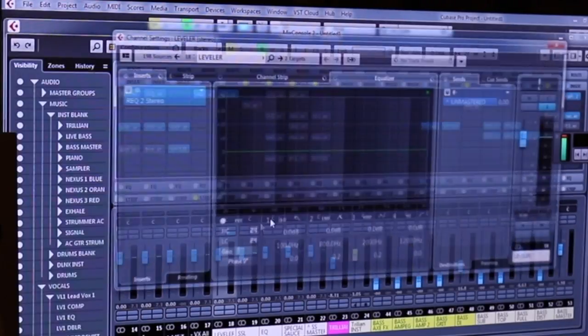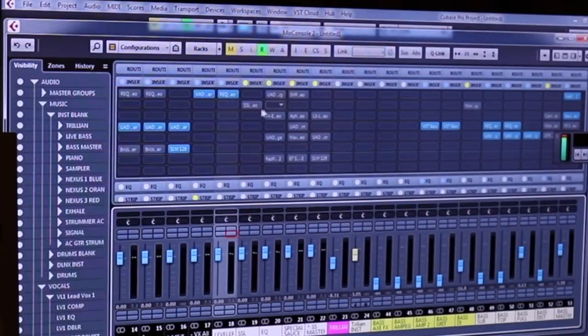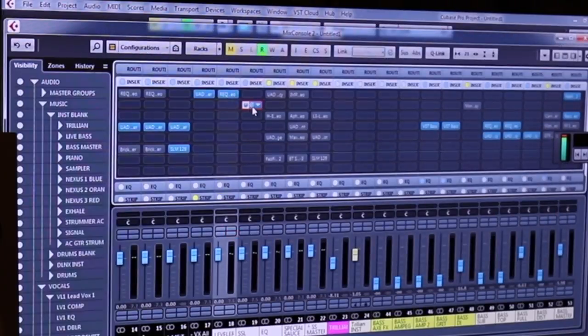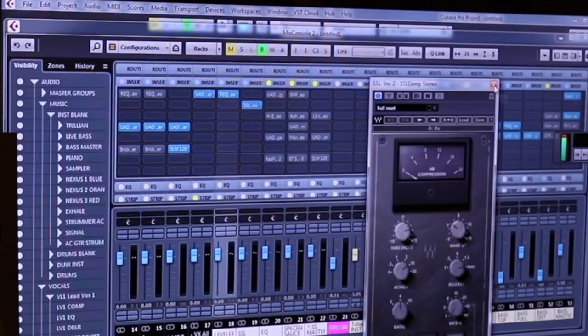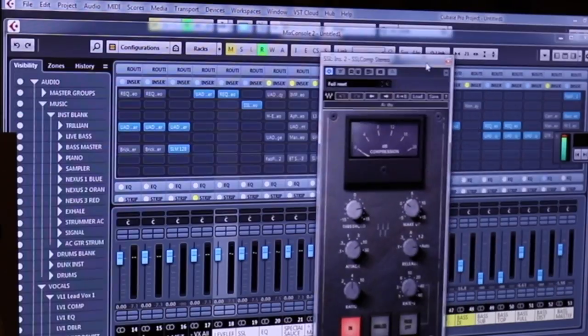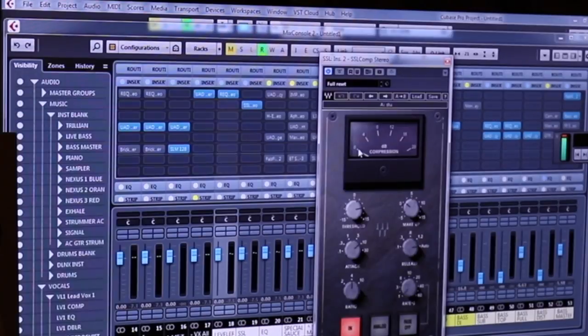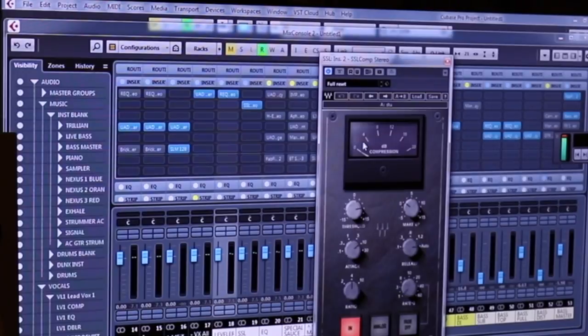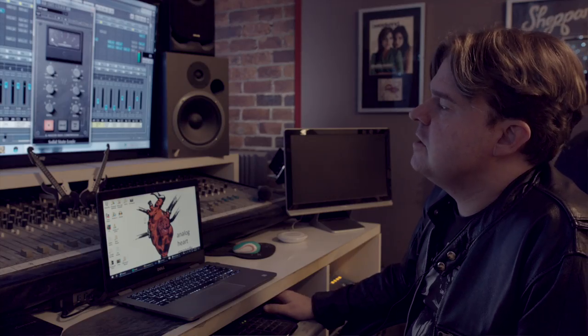From there, I'm just going into a standard SSL-type compressor. I find that usually up to four dB is about right. Somewhere between two and four dB of gain reduction is about where I want to hit that.